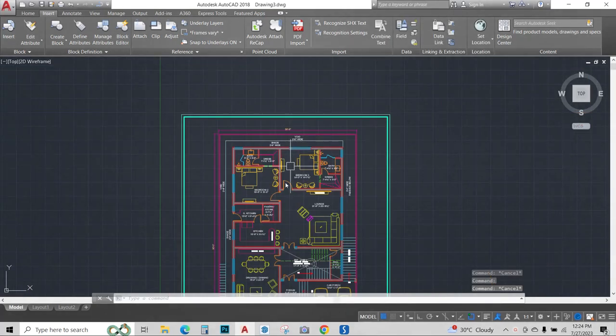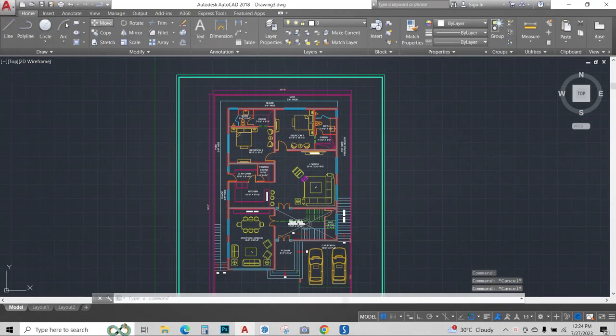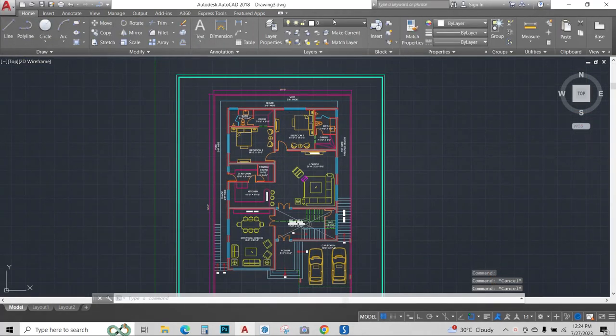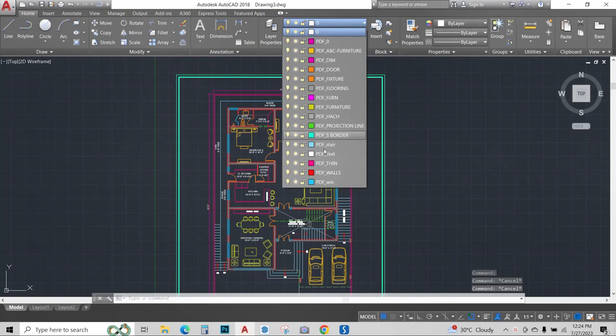All the layers are attached and you can check them from here. All the layers have been converted.